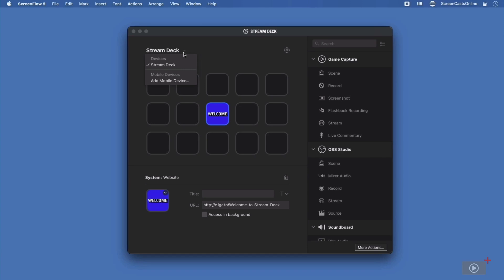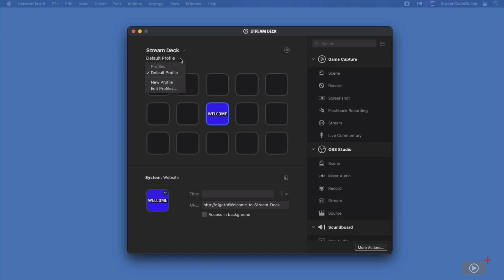I have a welcome button in the middle. Underneath this, I also have mobile devices where I could go ahead and add a mobile device if I wanted to. Below this, I have my default profile. If I tap on this, then I can see my current profile or list of profiles available. And I could also add a new profile and edit profiles.